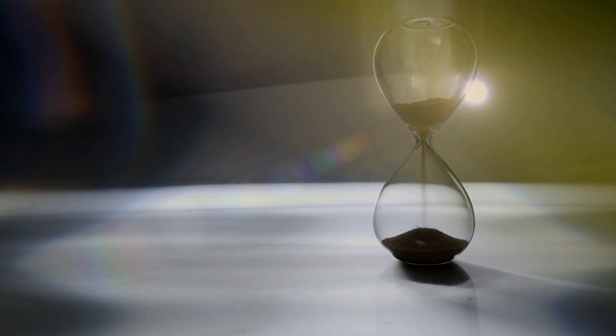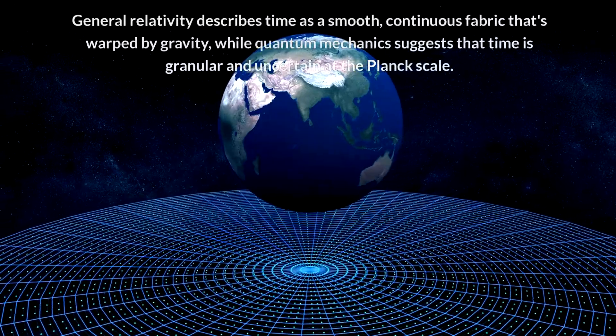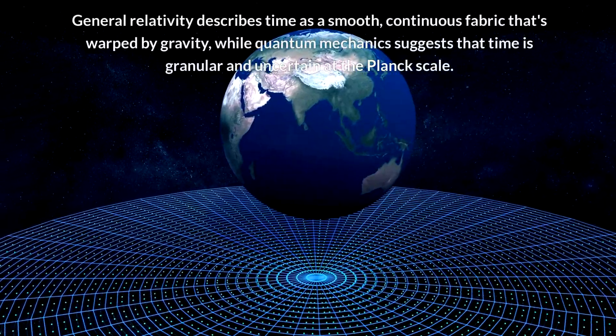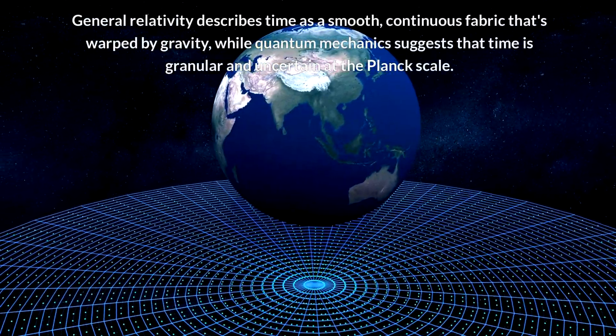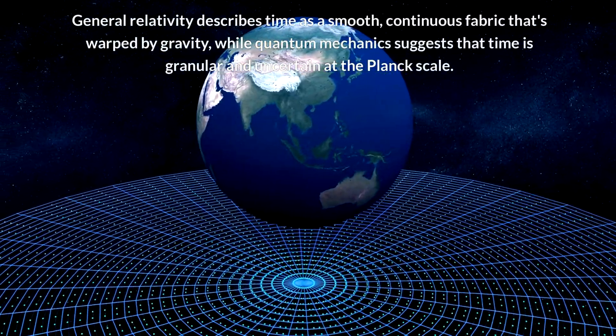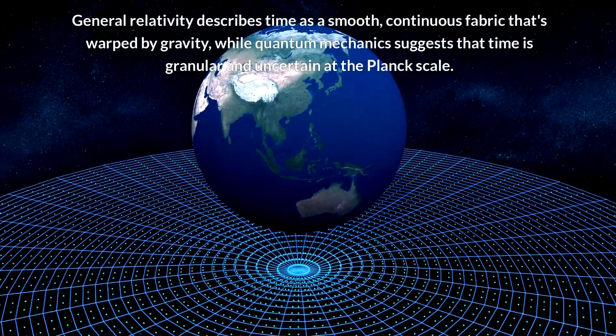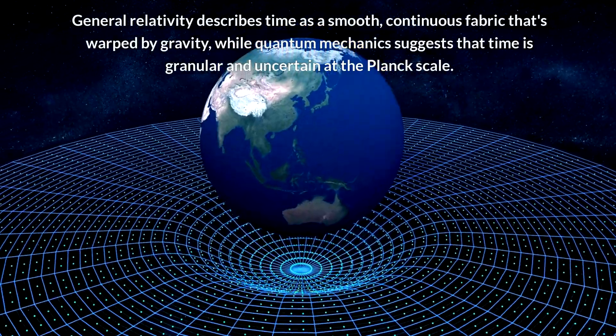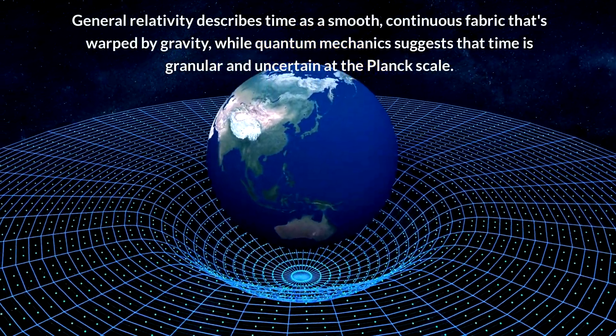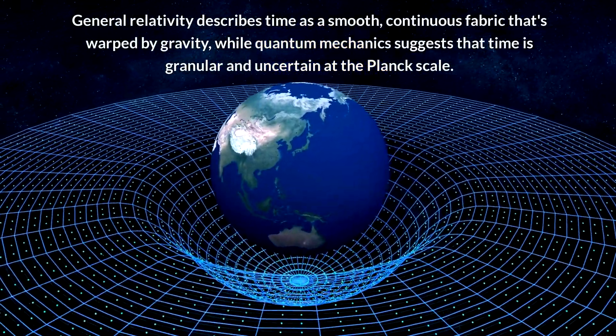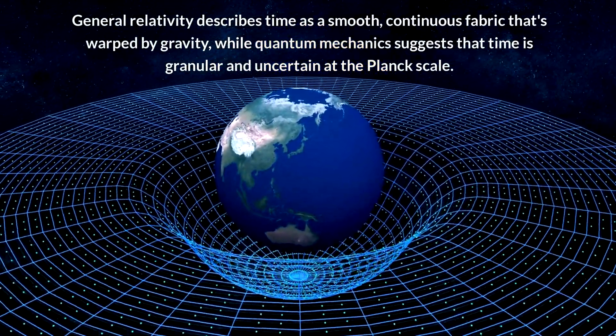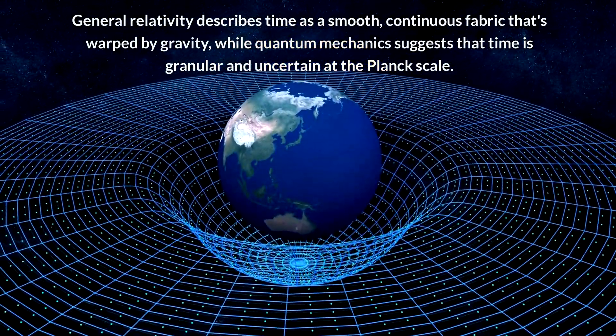As we've seen, general relativity and quantum mechanics offer very different perspectives on time. General relativity describes time as a smooth, continuous fabric that's warped by gravity, while quantum mechanics suggests that time is granular and uncertain at the Planck scale.